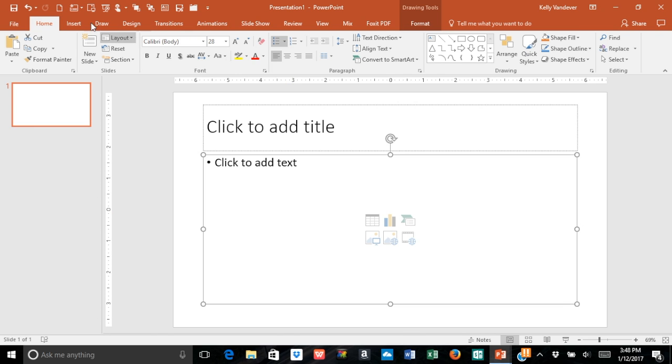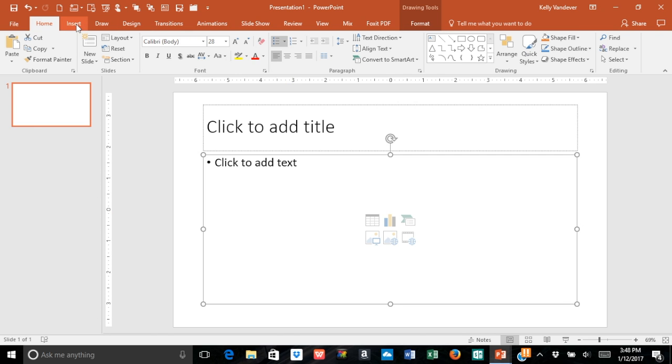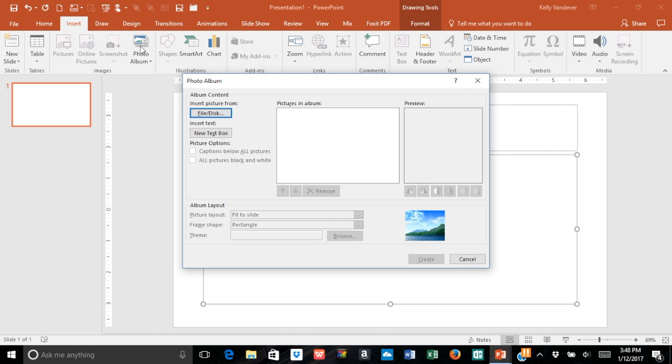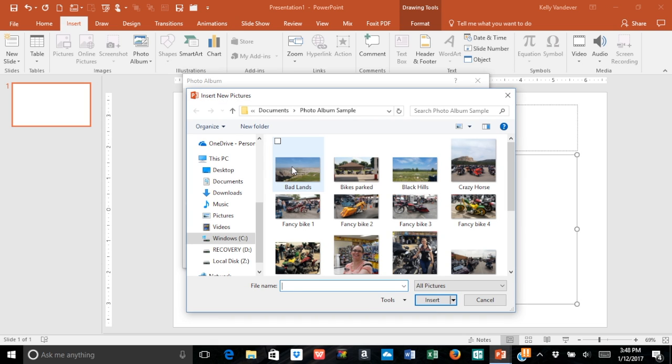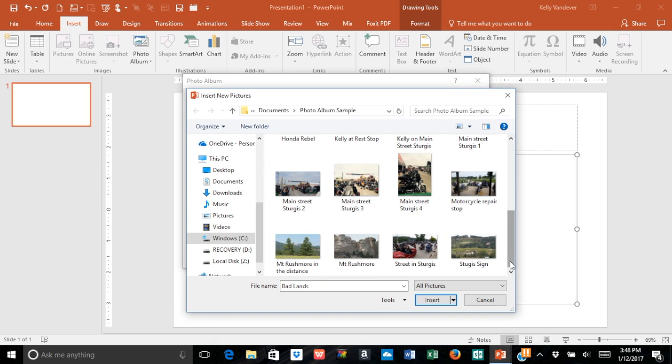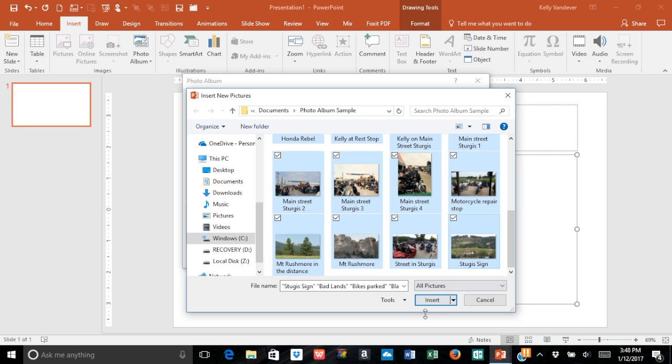Start by going over to your Insert tab, and where it says Photo Albums, click on that. Navigate to the file where the pictures are, select all the pictures, and hit insert.